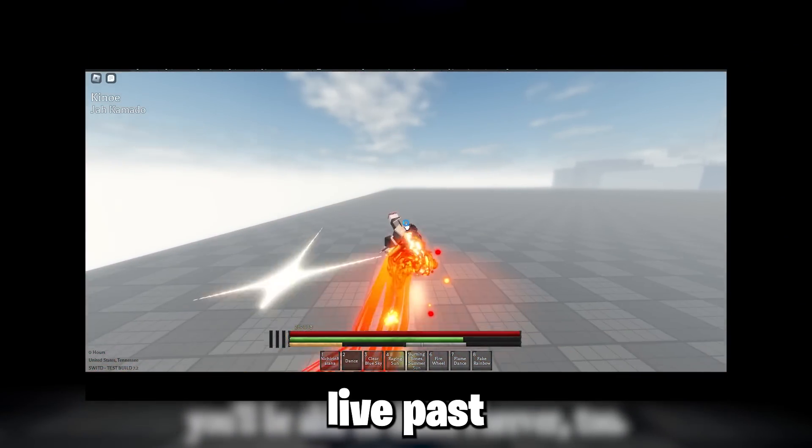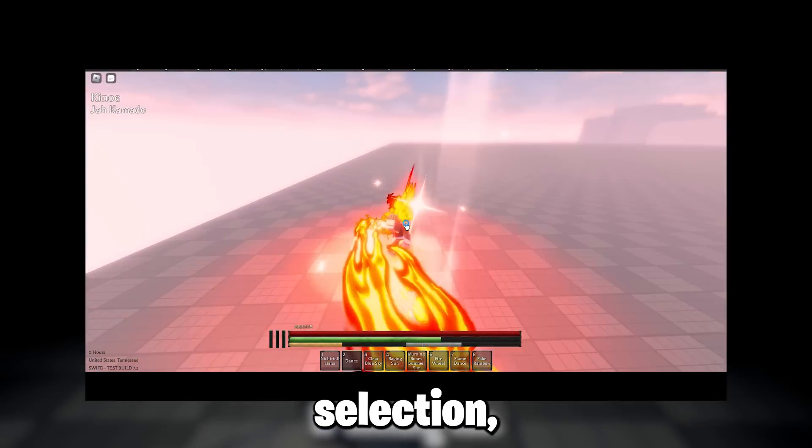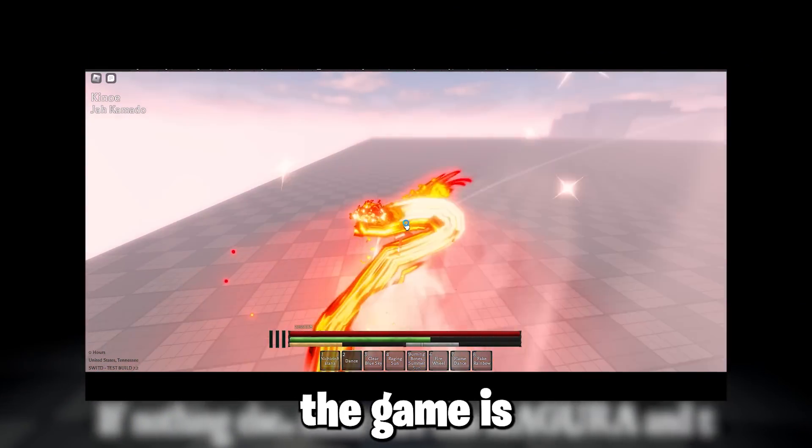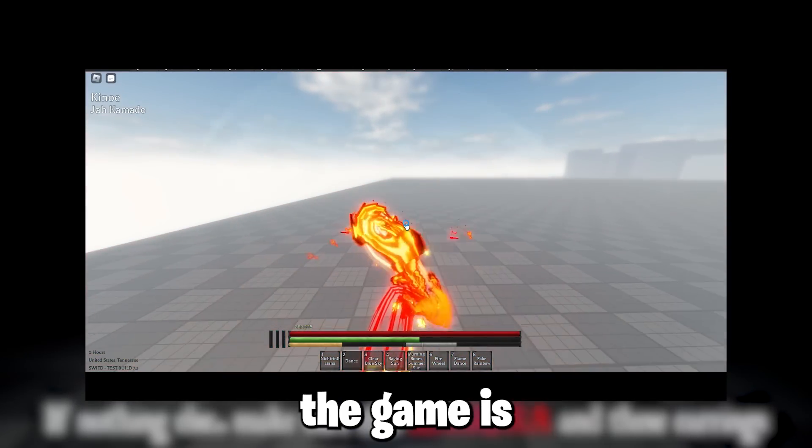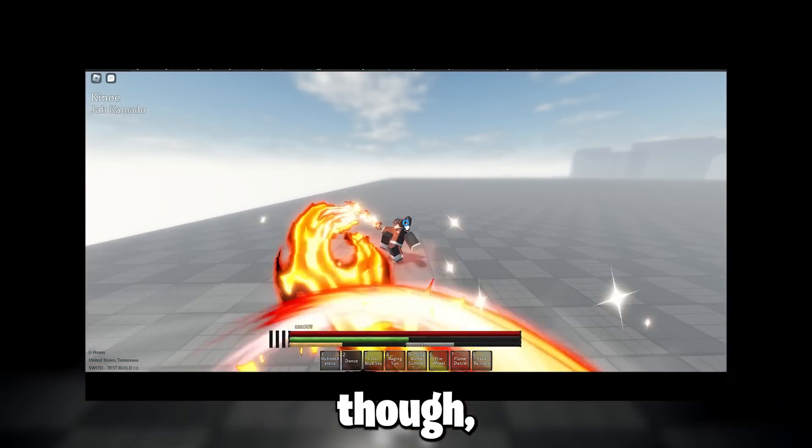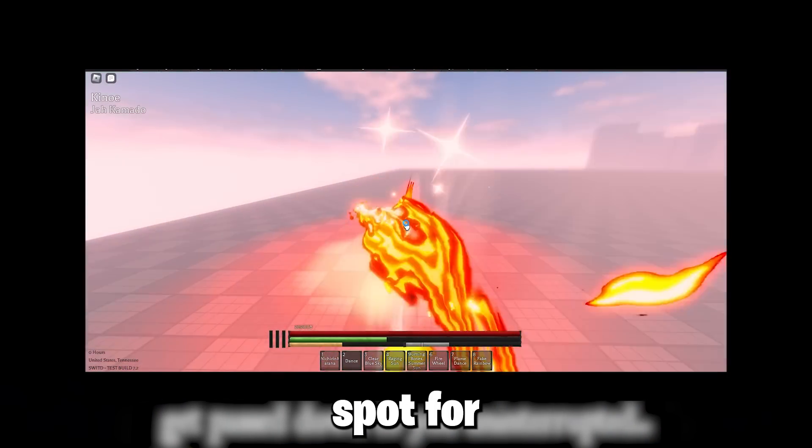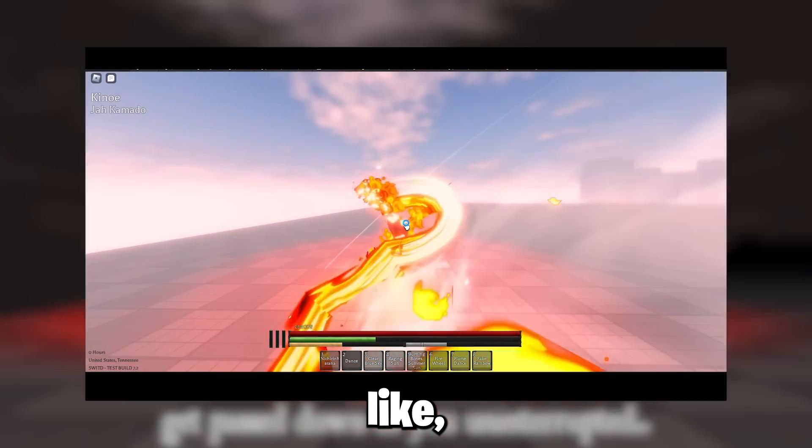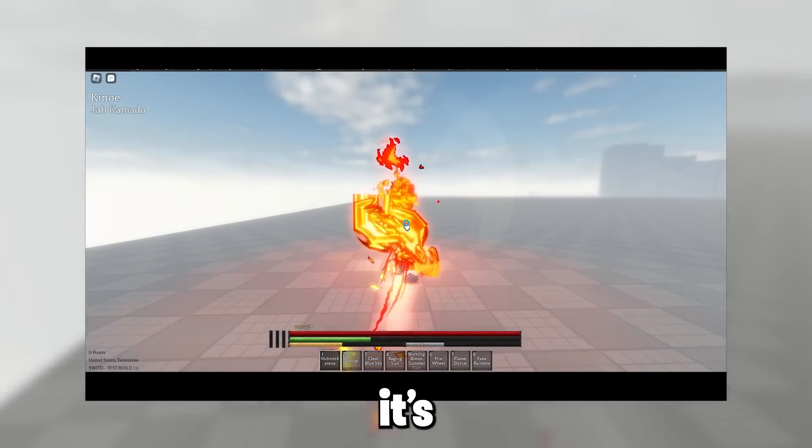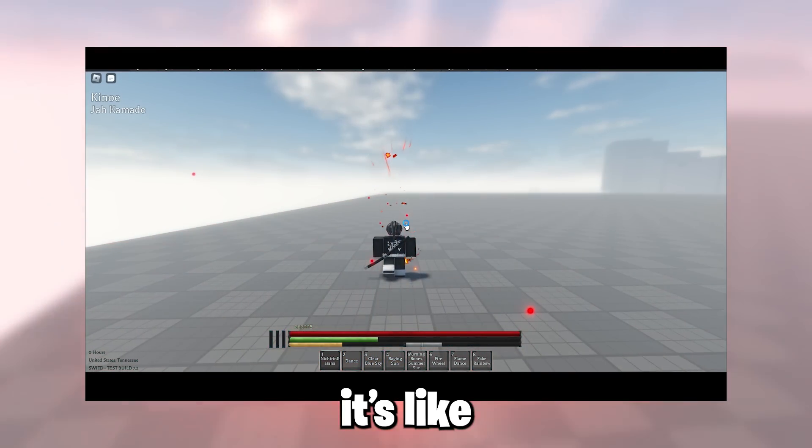The game is not finished though, but you will get a spot for eventual access. Let's say it's called Wave One, possibly if they have a close community.